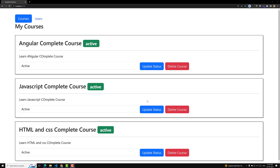Hi guys, this is Leela, welcome to my channel Leela WebDev. We have already learned about CSS transitions, CSS animations, and also the difference between transitions and animations.